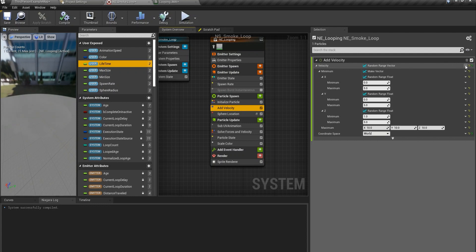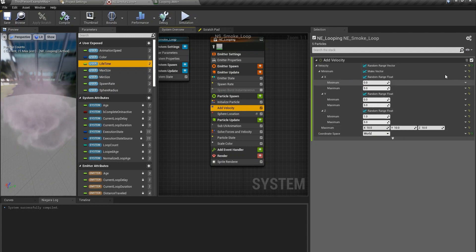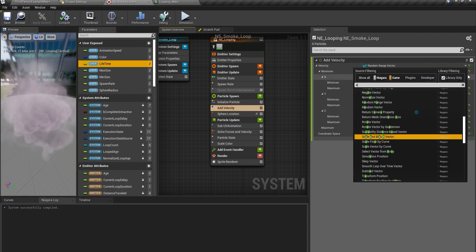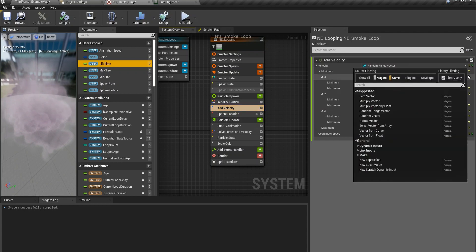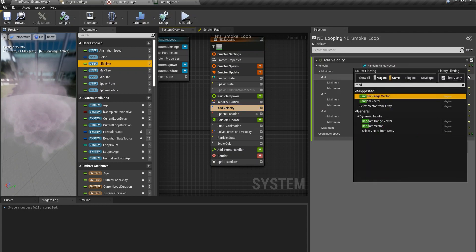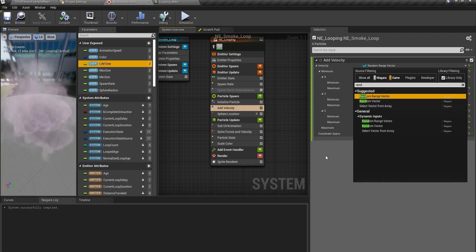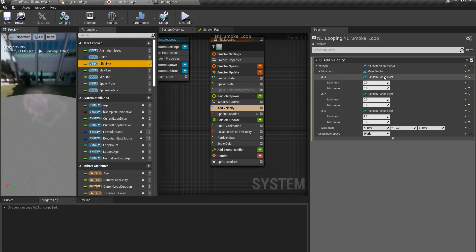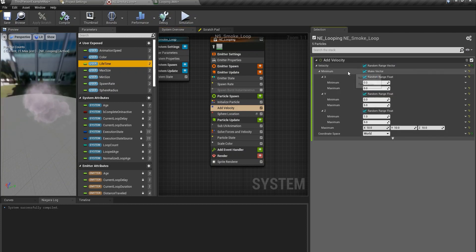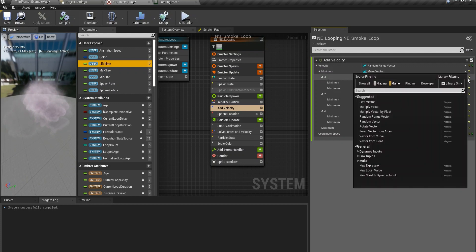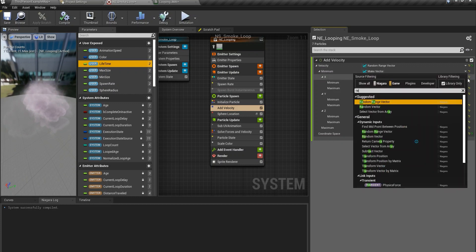So come here, you won't be facing this specific page in here. You can just type random in here. Random range vector.